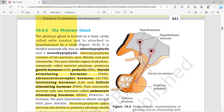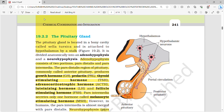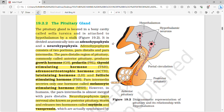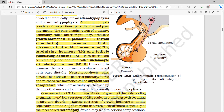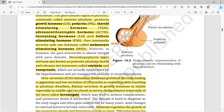The pituitary gland is located in a bony cavity called sella turcica and is attached to the hypothalamus by a stalk. It is divided into adenohypophysis and neurohypophysis. Adenohypophysis has two portions: pars distalis and pars intermedia. The pars distalis region, commonly called the anterior pituitary, produces growth hormone, prolactin, TSH, ACTH, LH, and FSH. Pars intermedia secretes only one hormone: melanocyte stimulating hormone (MSH).